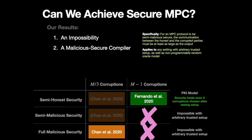Our second result is a fully malicious secure compiler, which works exactly in this setting of all but one corruptions. And the way that we make this work is we first observe that our impossibility result does not apply in the programmable random oracle model.